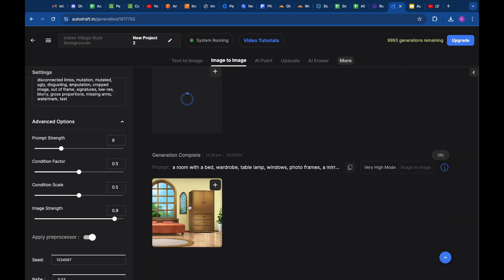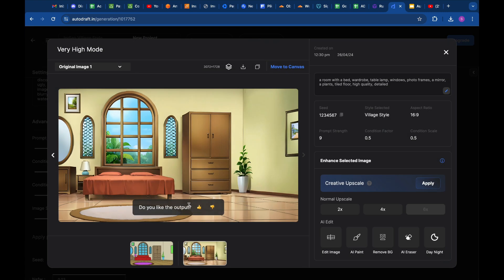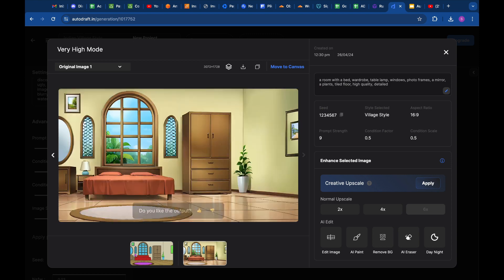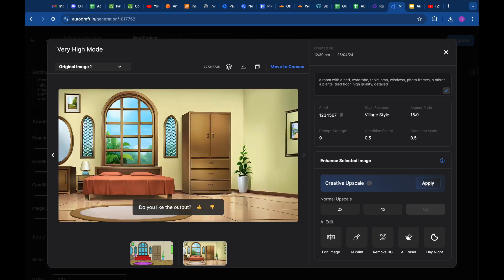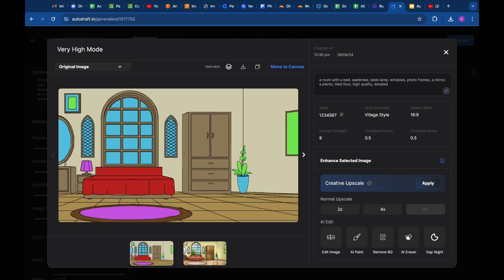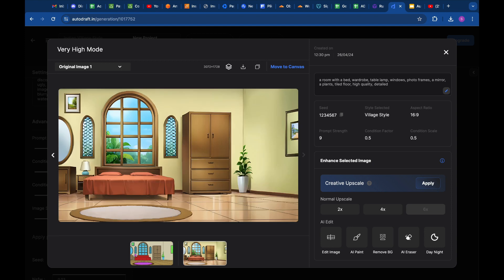Our first output is ready, and as you can see the model has produced an output that is completely coherent with the colors of the input image. The style will remain consistent in the other generations as well, and we will get multiple angles of the room as we need.